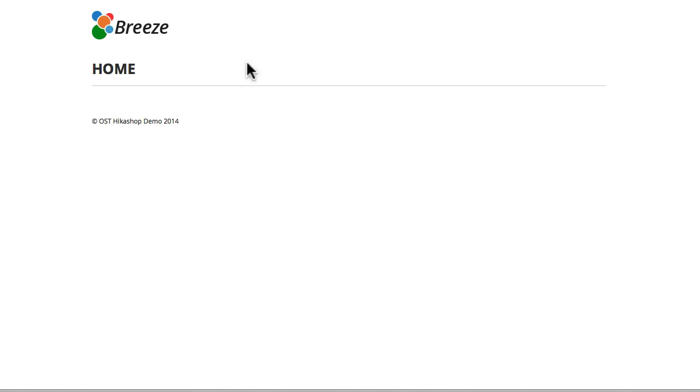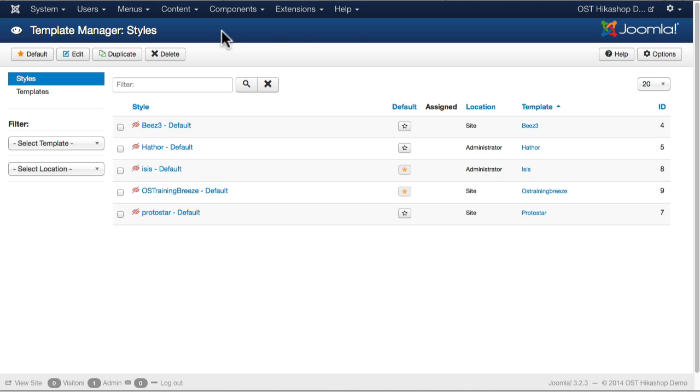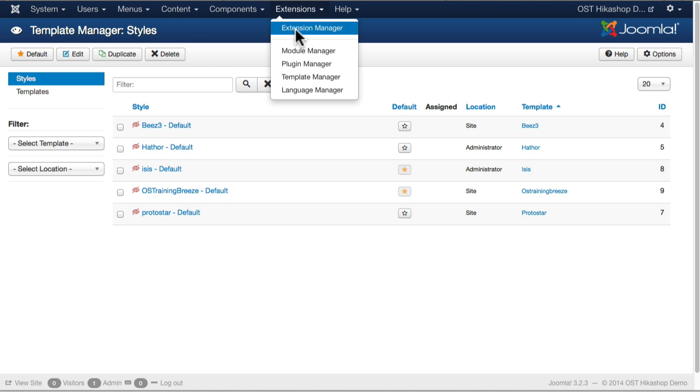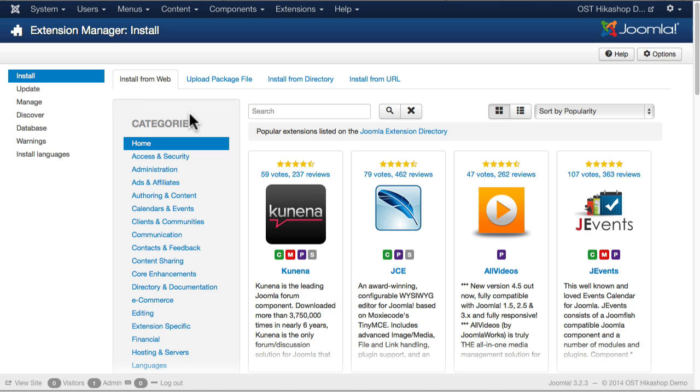And that way you just get this. It's pretty much vanilla. I've named mine OST Hikashop Demo 2014, and I've turned on the Install From Web button. So that's all there is. You'll need to have some kind of Joomla 3 site ready to go in order to follow along with these videos.